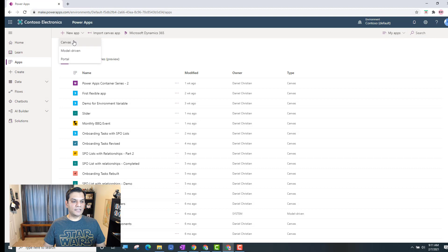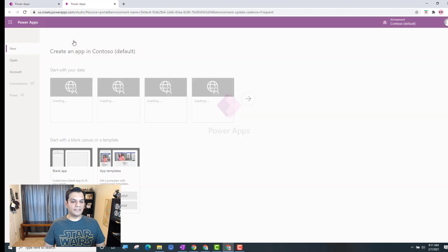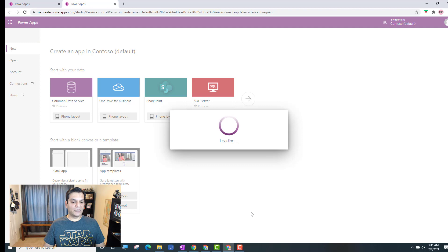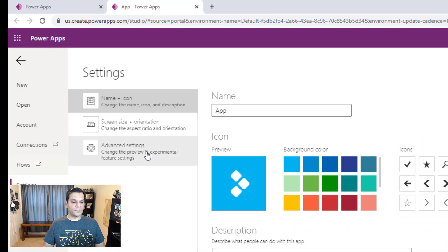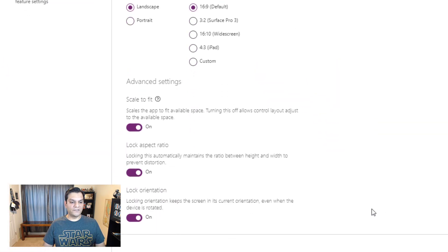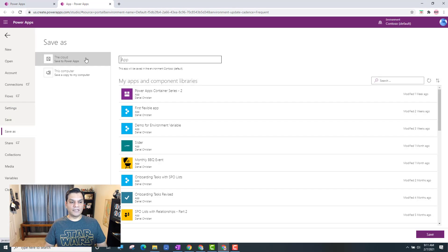Let's jump into building our canvas app. I've selected the canvas app and I'm going to go with the tablet layout. The first thing I'll do once it loads is make a very important setting change. I'll come to File, go to screen settings, screen size plus orientation, and in the advanced settings just make sure that you've toggled all of them off. That's a big important thing for this to be successful. Click Apply, then save — I'm going to call that the PowerApps Container Series Three Demo.